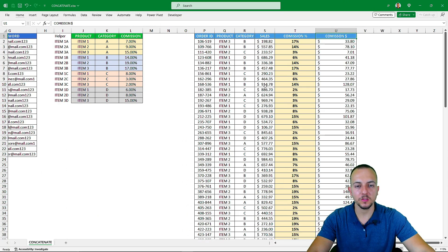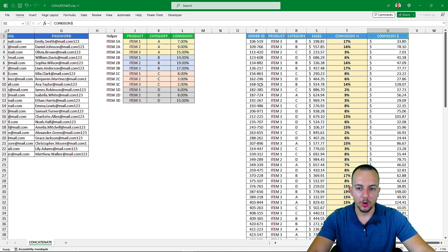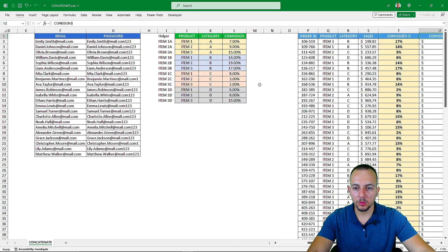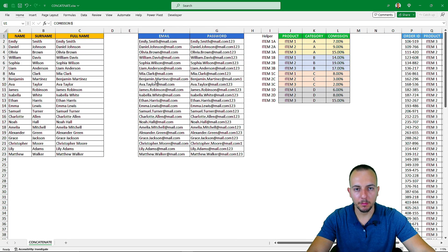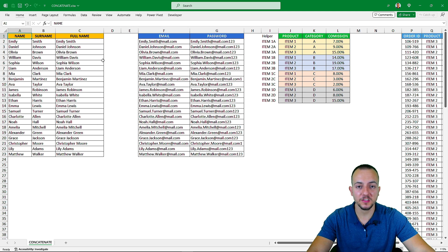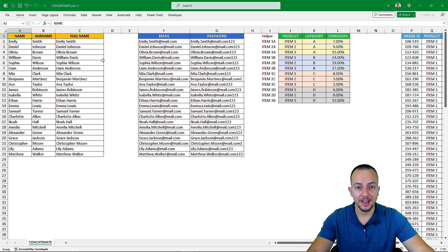So this is how we can use the CONCAT function in Excel with multiple different examples. I hope you enjoyed this video. If you have any questions or suggestions for future videos, let me know in the comments below — there's a new video every day.